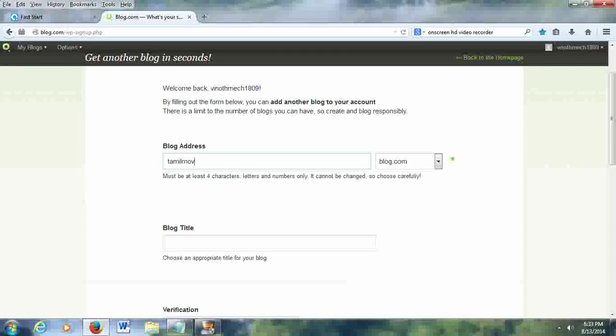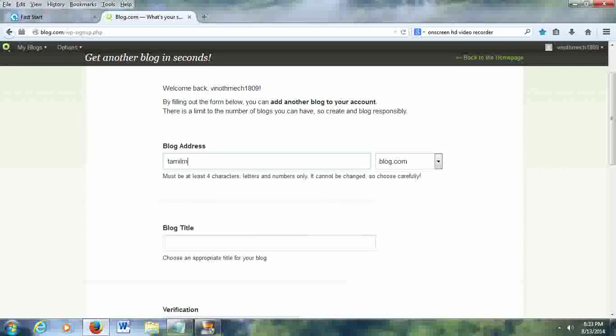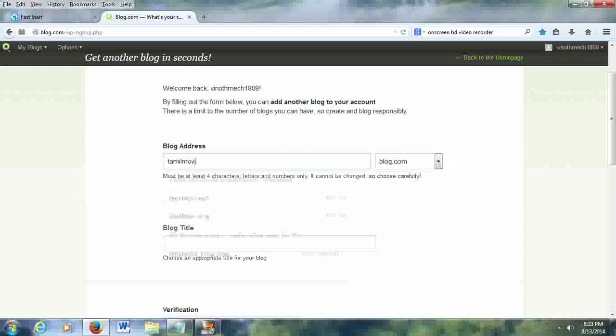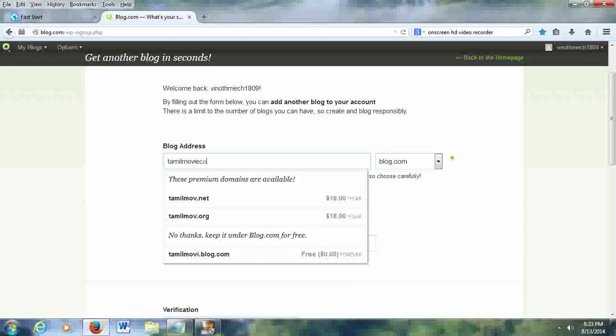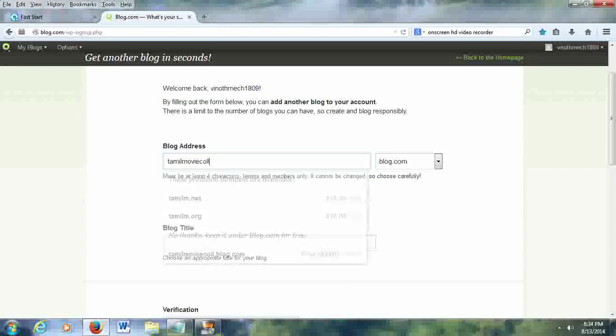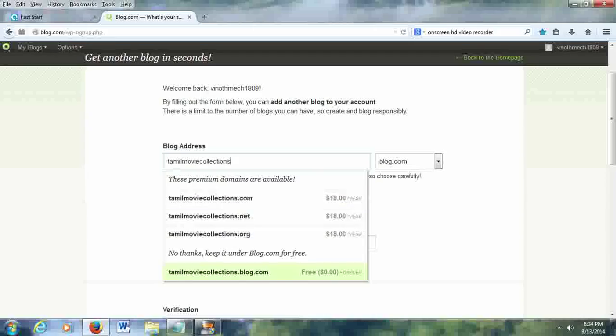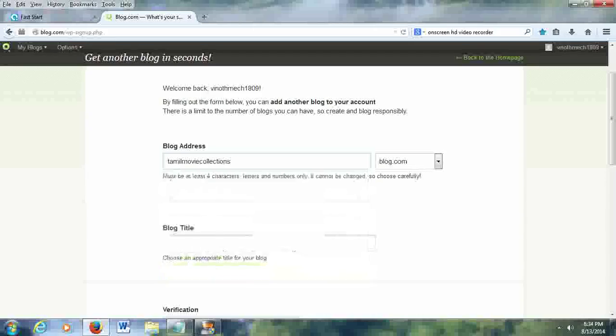For example, I am just typing Tamil movie collection in the blog address box, and then click the free icon.